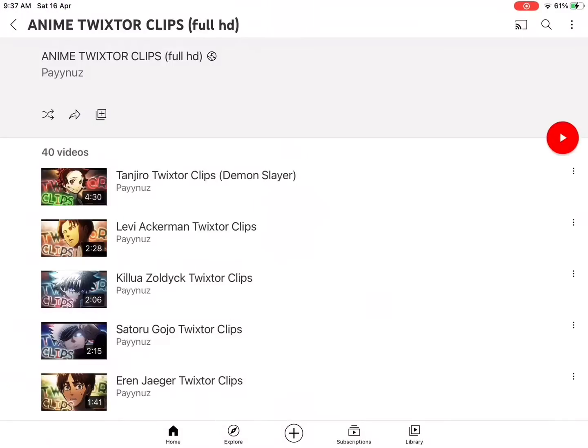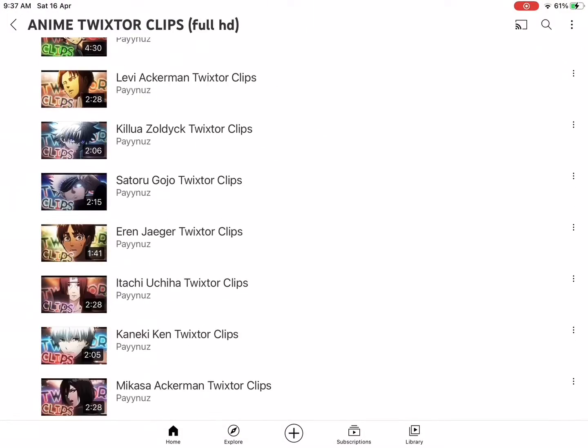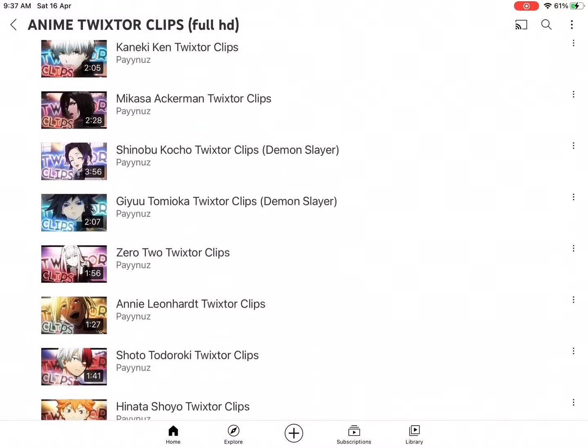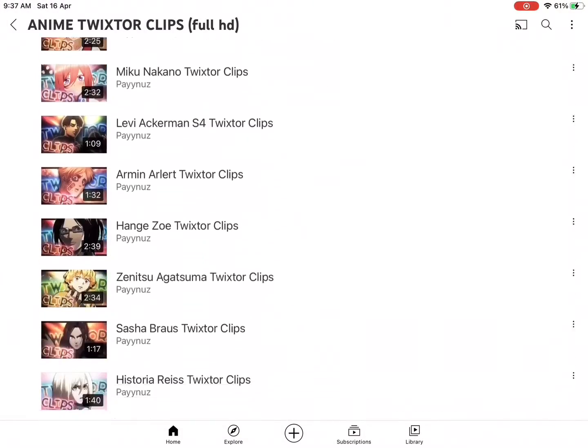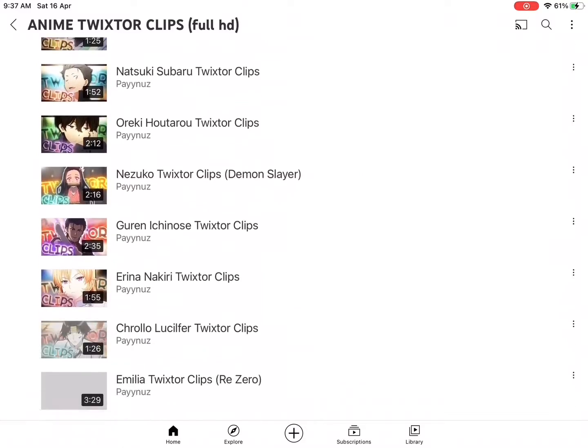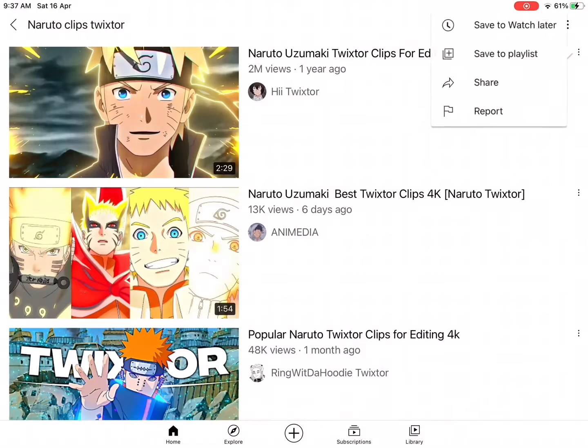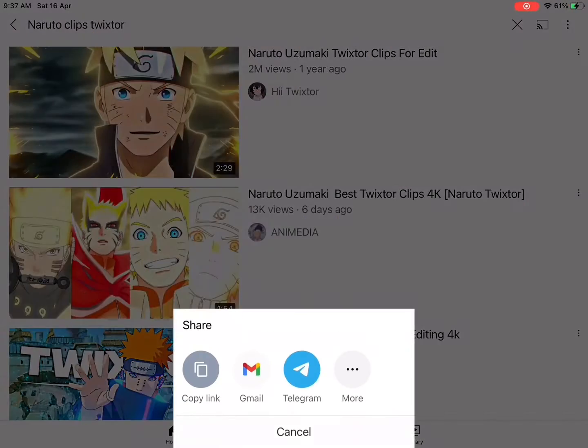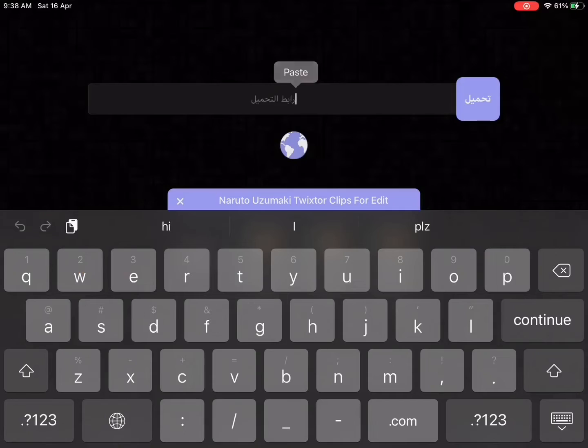Enter YouTube and search for anime Twixter clips and see any video that will help in your edit. After choosing the clip video, copy the link.